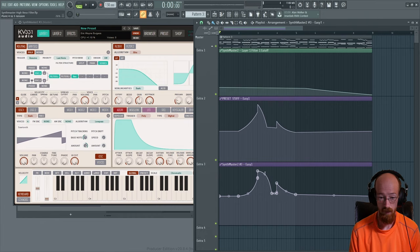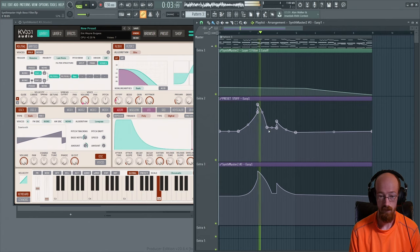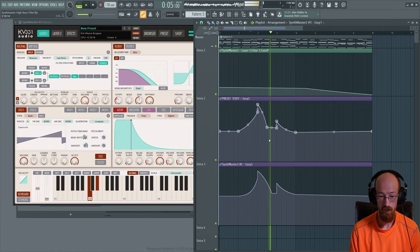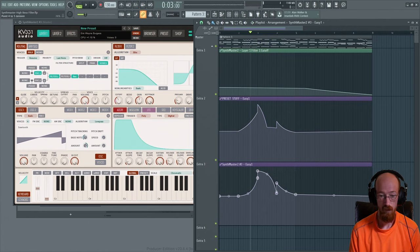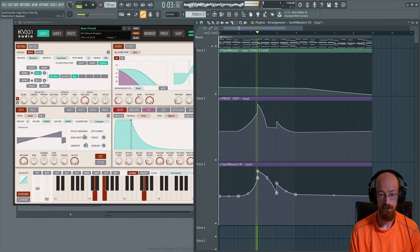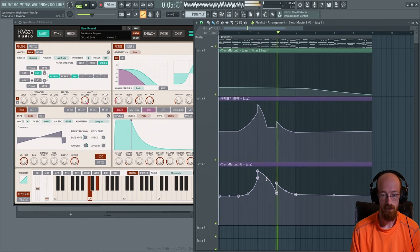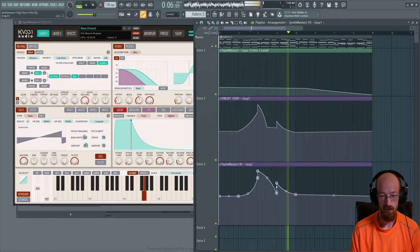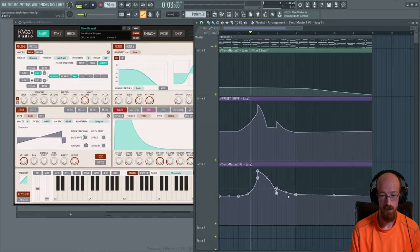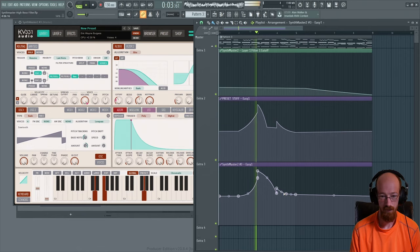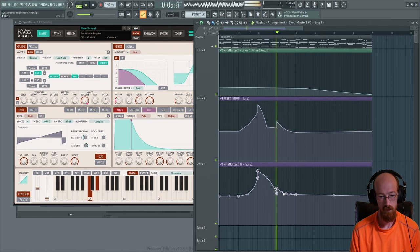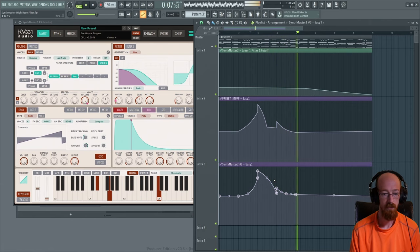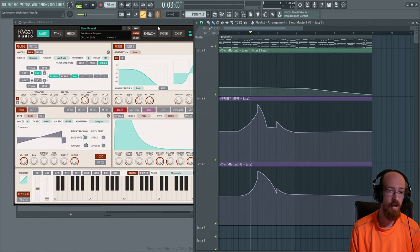Maybe even smoother. Maybe this is a bit much here, and maybe we flatten out a bit, and so on and so forth.